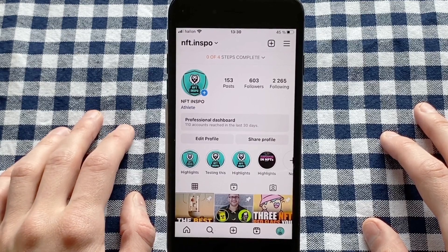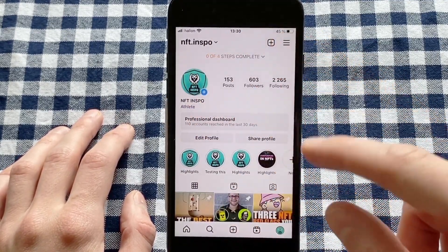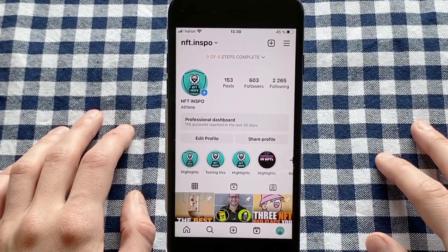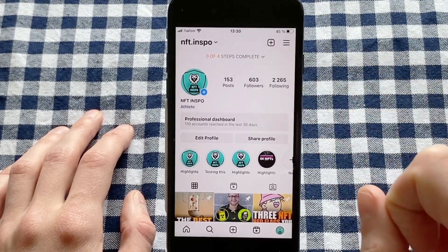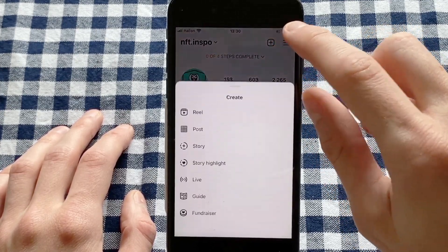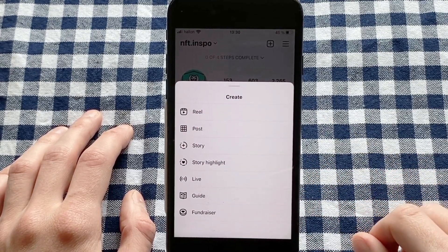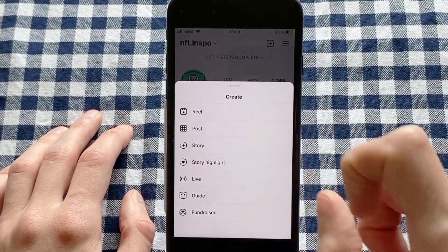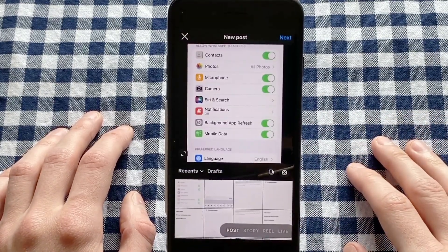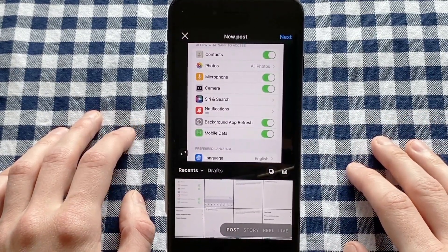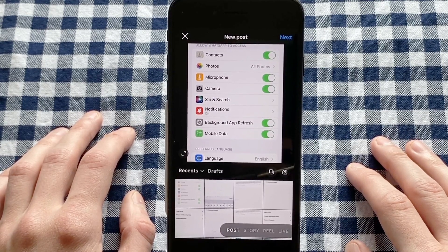The first step is to come to our Instagram app and then go to your profile. When you're on your profile, click on the plus symbol, and you'll be taken to a new page. From there, select where it says 'Post' and click on it. You'll then be taken to your gallery where you need to select the post that you want to have a clickable link in.